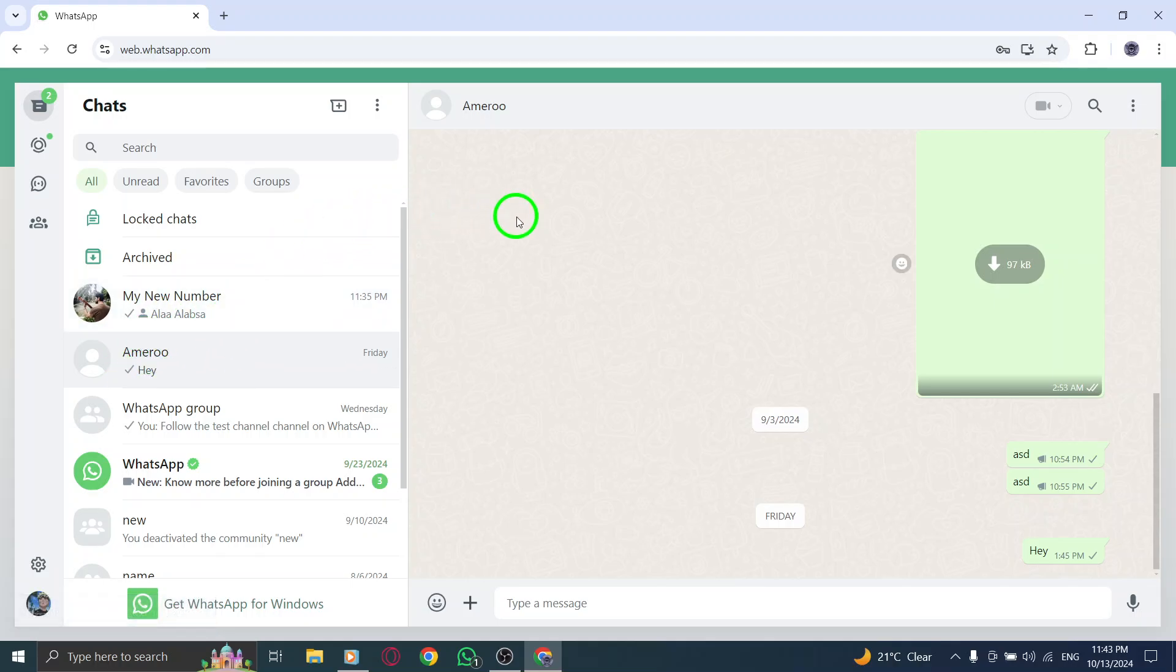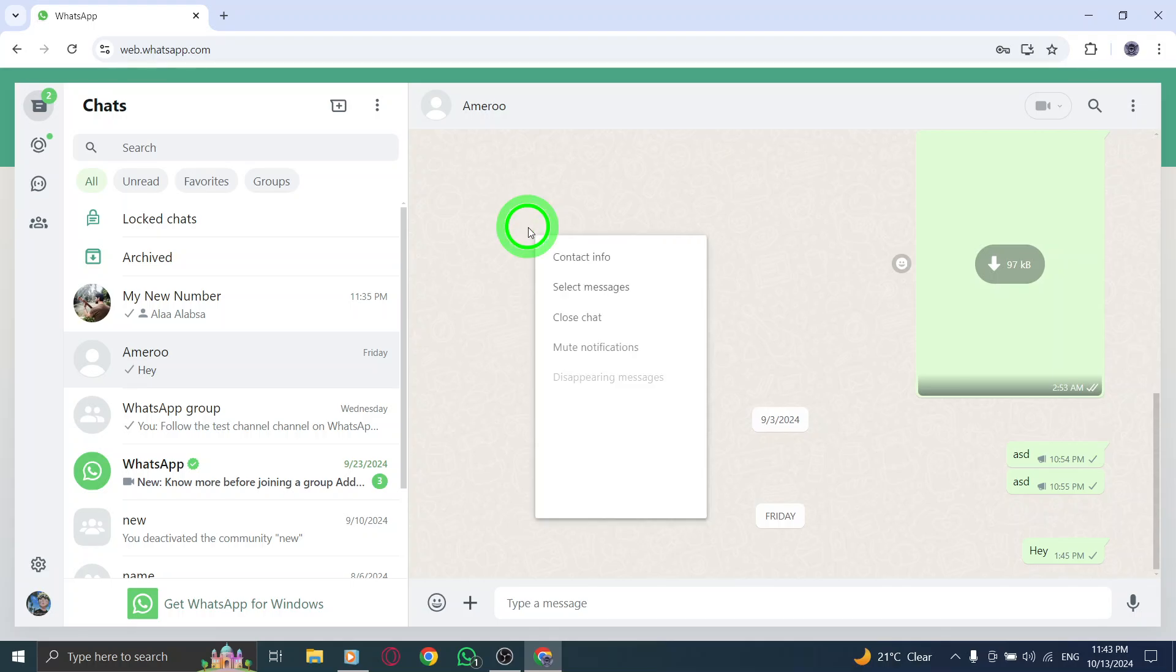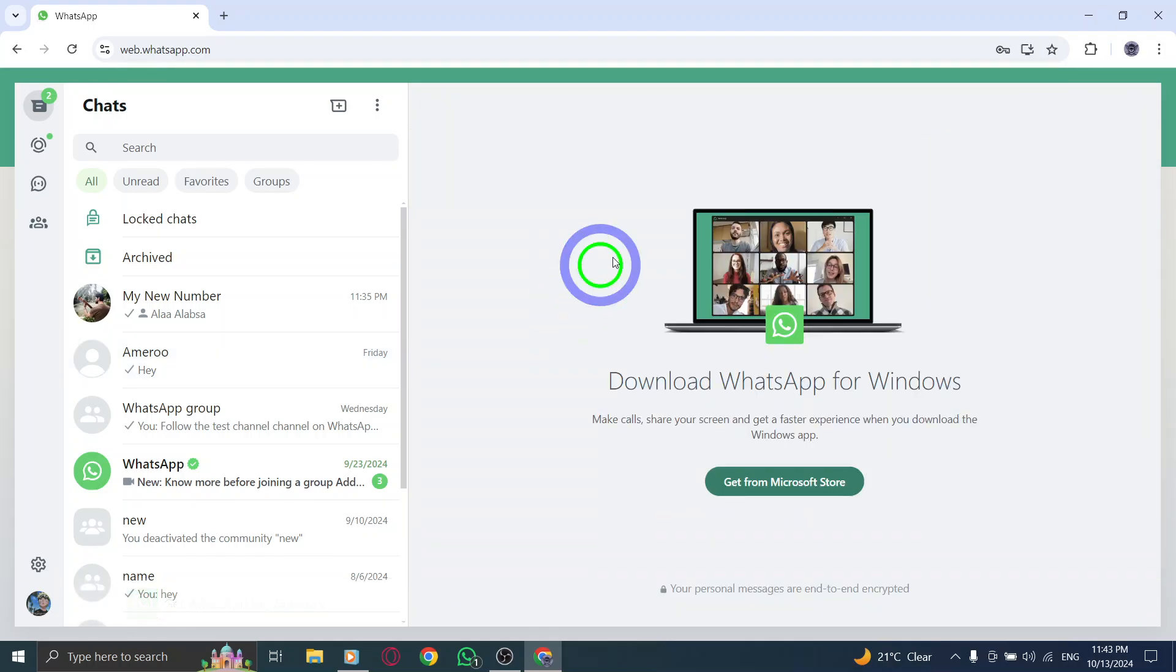You've successfully unlocked a chat on WhatsApp web. If this video helped you, don't forget to give it a thumbs up and subscribe for more useful tips. Happy chatting!